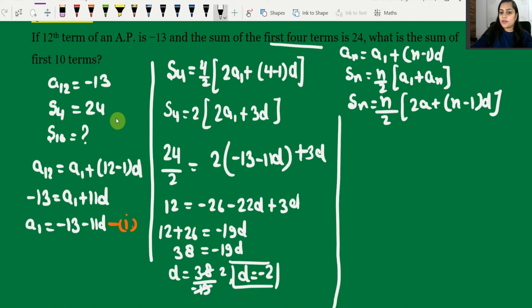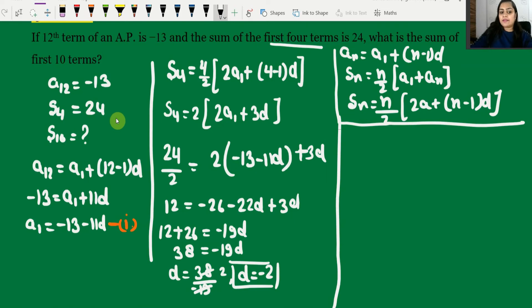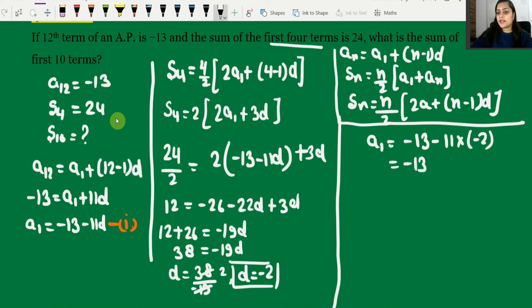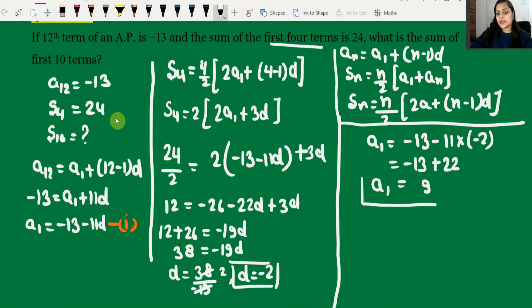Now d's value is known as -2. Putting d = -2 into Equation 1 to find a1: a1 = -13 - 11 × (-2) = -13 + 22 = 9. So a1 equals 9.